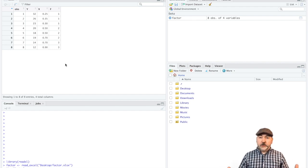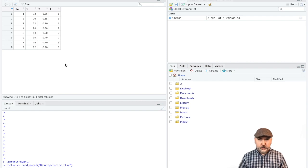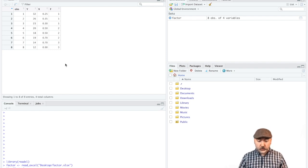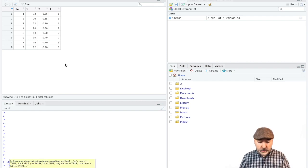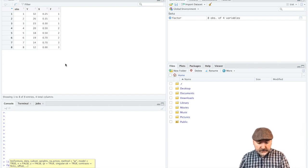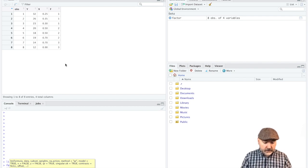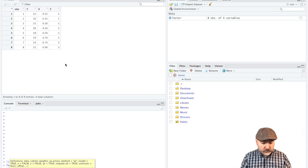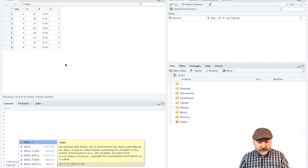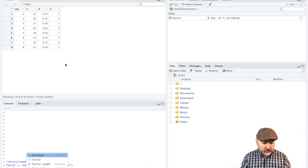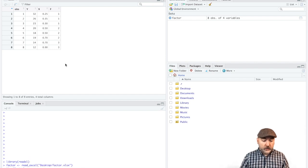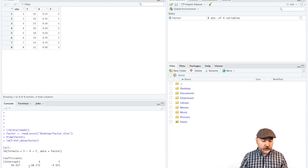So imagine if we're not really thinking about it and we just want to jump right in and run a regression. So we would use that linear model, y as a function of x and f, and we will indicate that the data is coming from this data frame called factor.